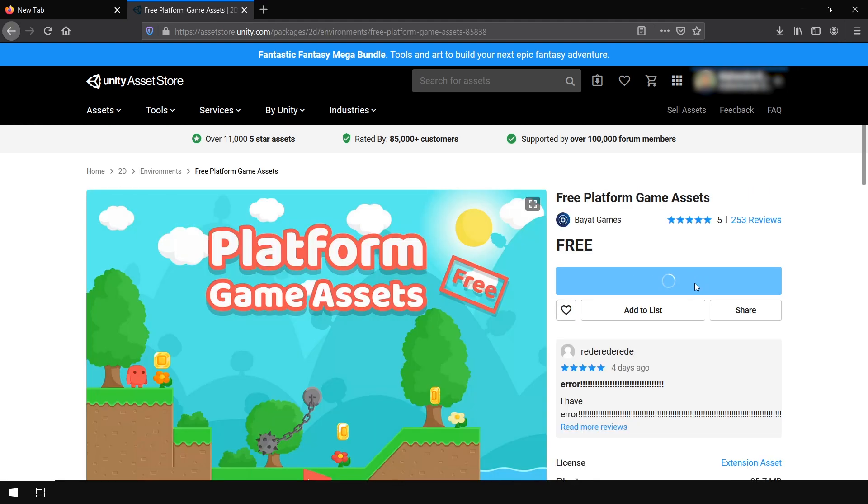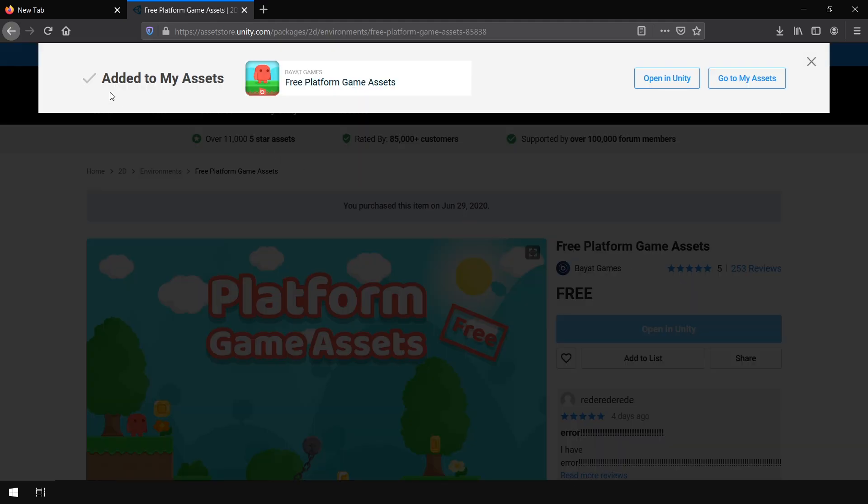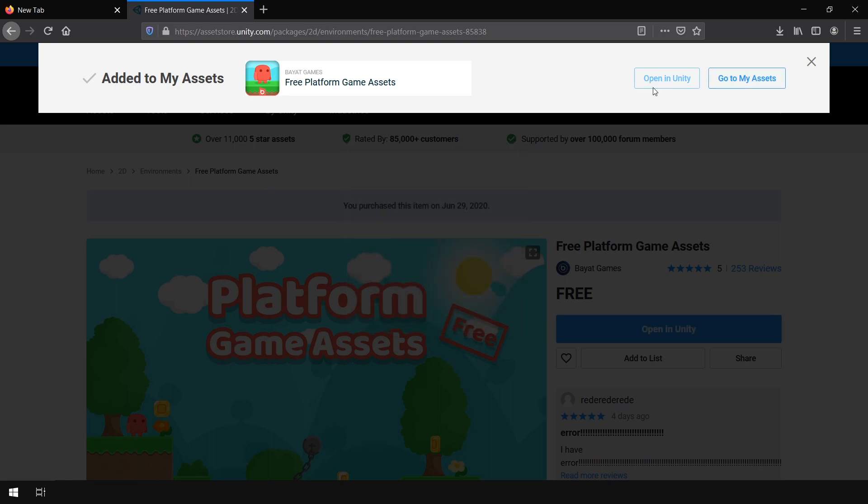And it says that it is now added to my assets. You can either click on Open in Unity or you can go to My Assets. So right now I click on Open in Unity.